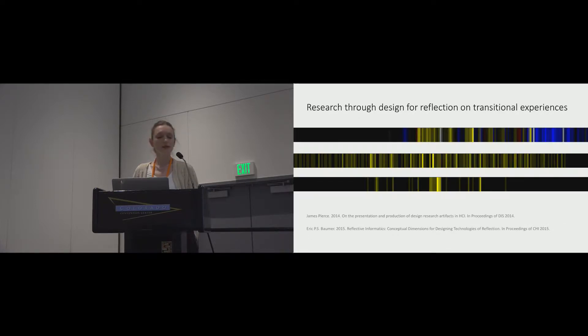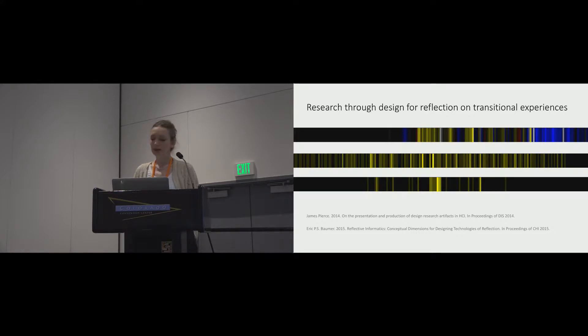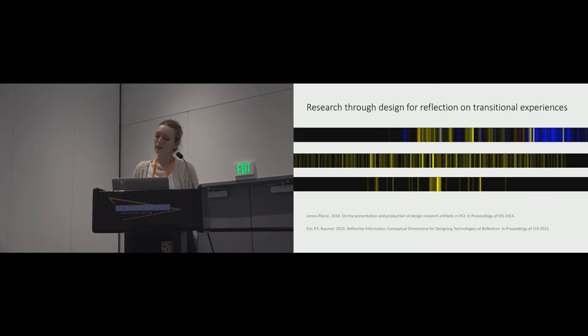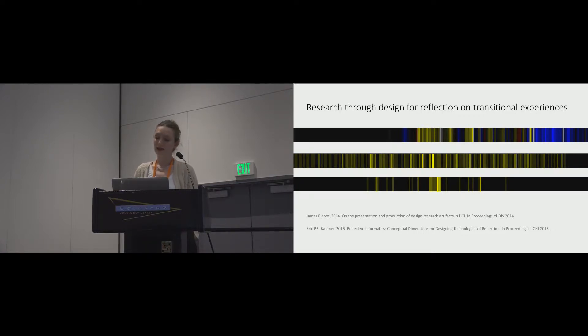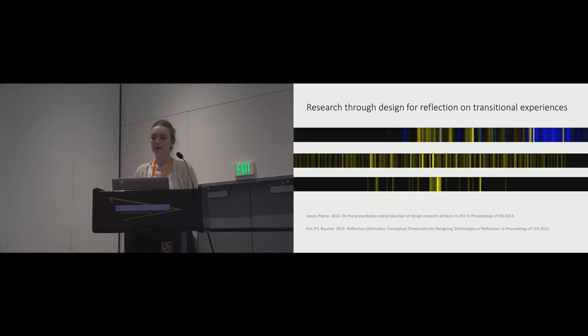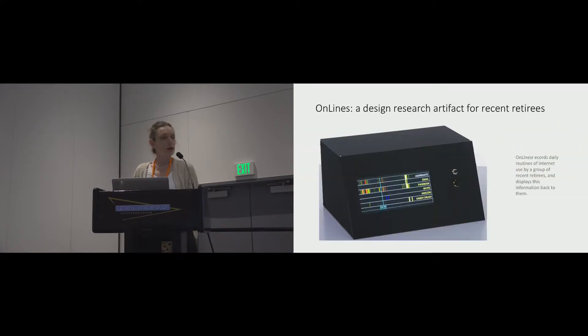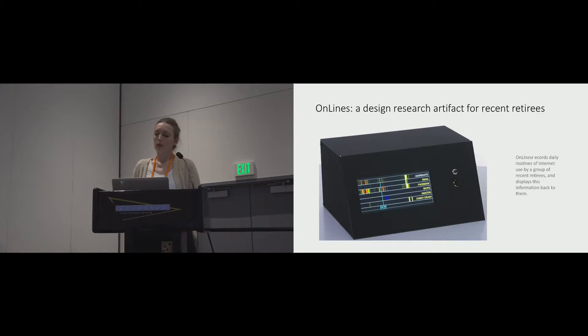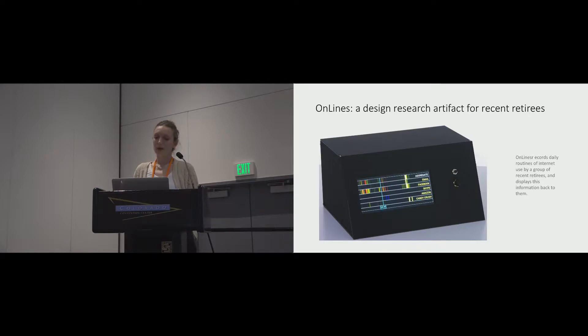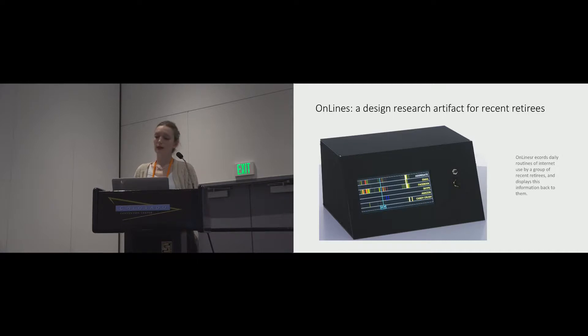I'm now going to describe how we designed a novel interface as a home intervention for retirees in our studies to live with. This was to prompt self-reflection and sense-making on their activities, and also to prompt dialogue with the research team. OnLines is a network device and was deployed with six individuals who had retired in the last five years. It tracked each participant's use of particular internet services at their home over four weeks, also displaying a real-time visualization of this use.